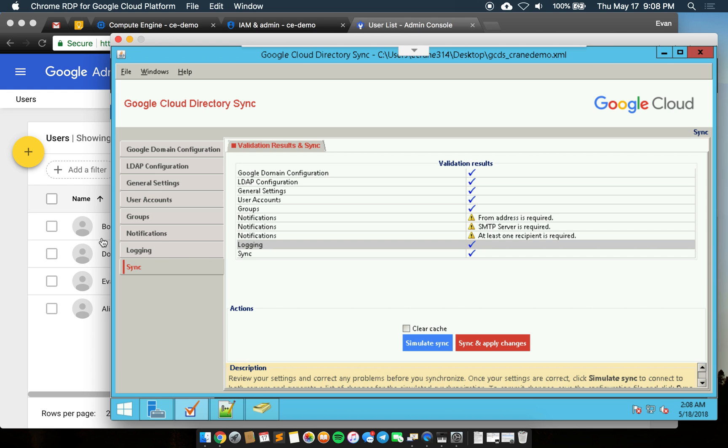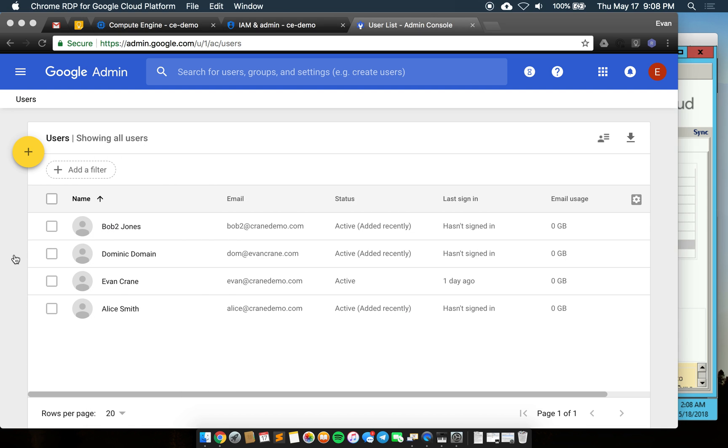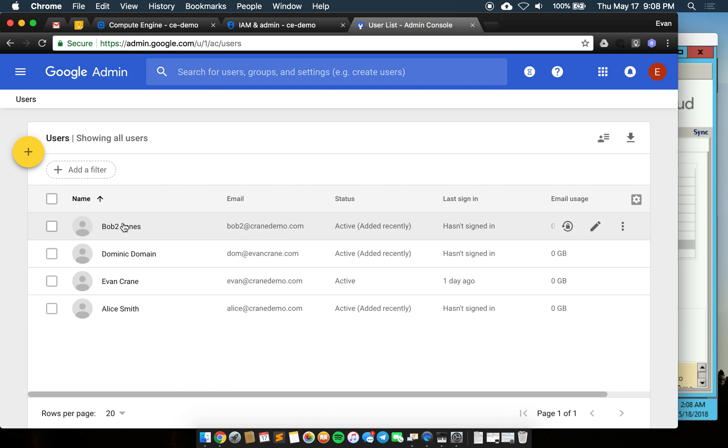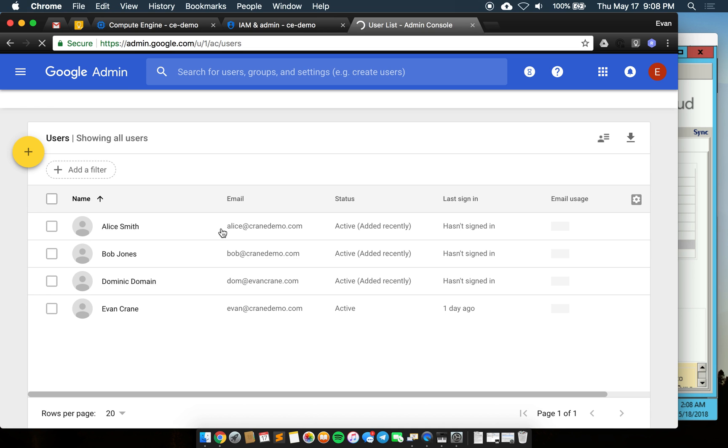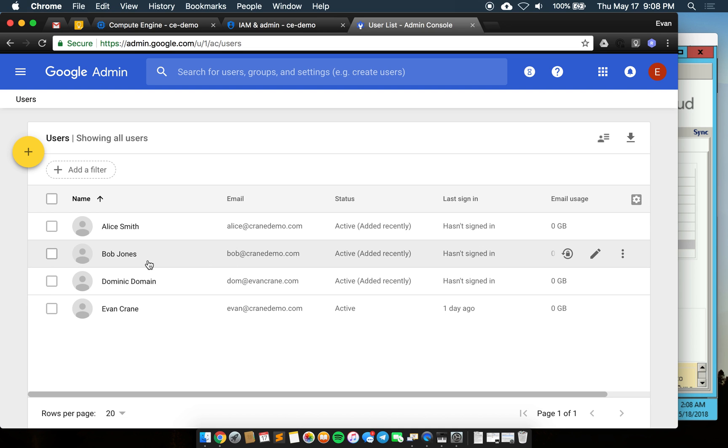I'll close this and then refresh over here and we should see these fields change. And there we go. They have updated there.